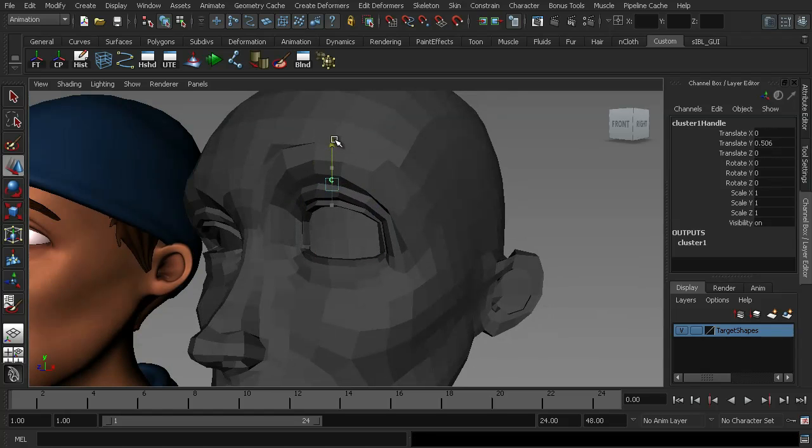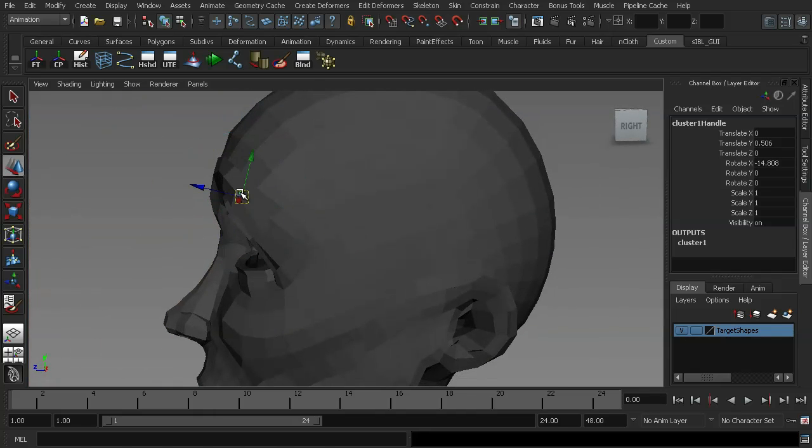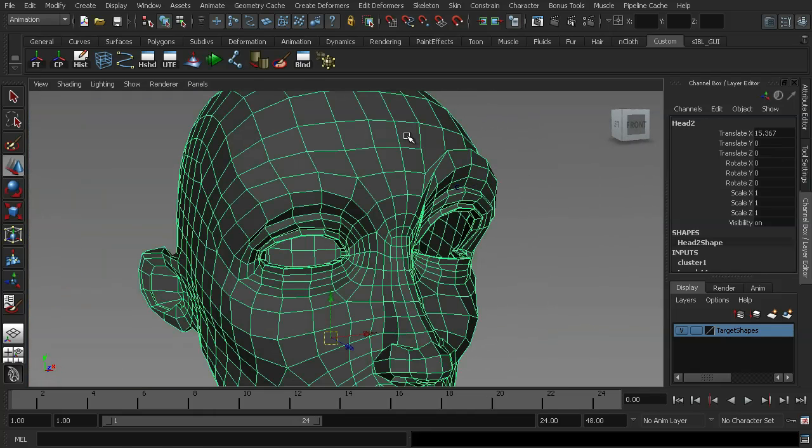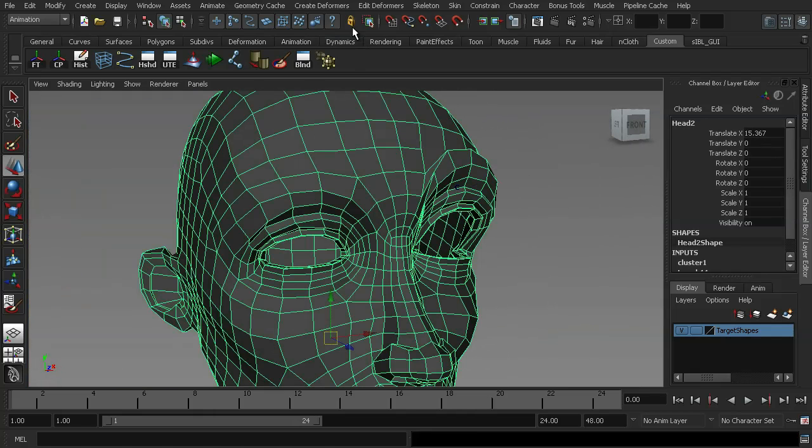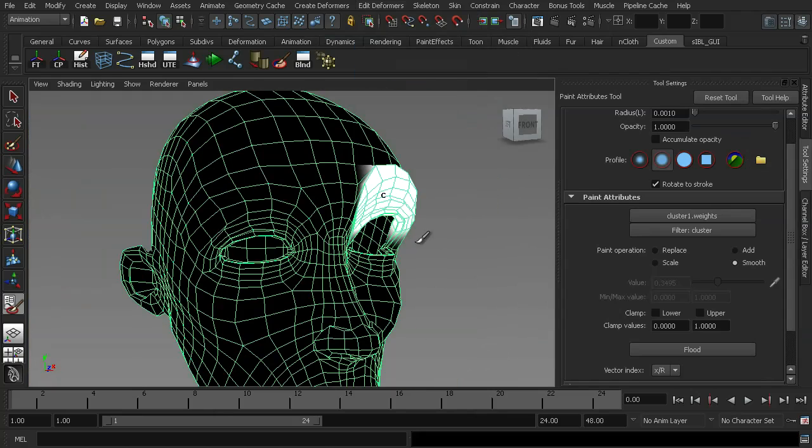For example if I was to go ahead and just move this up and rotate it around. And then I'm going to select the geometry and jump into the edit deformer menu and go down to the paint cluster weights tool.